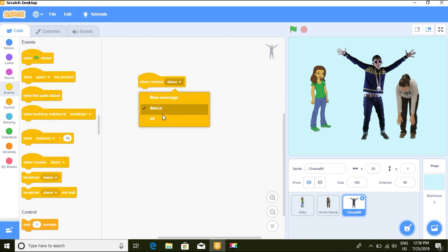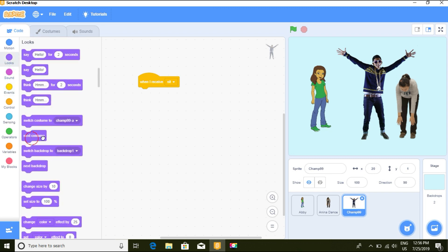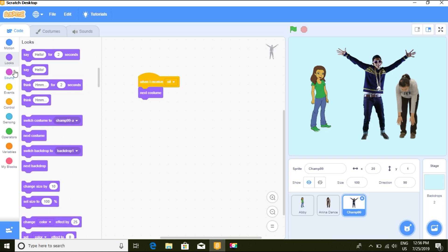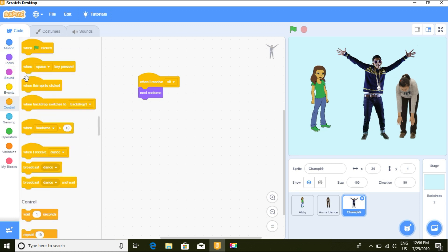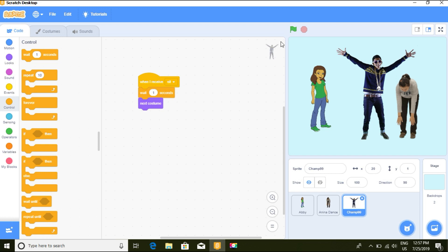So the message is 'sit'. Now Champ will also have a 'when I receive' block. We need to change the message on Champ's receive block to 'sit' as well. We also need to include a wait time. Let's go back and see if it works.